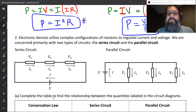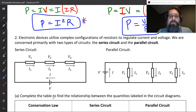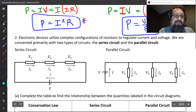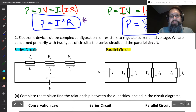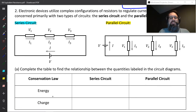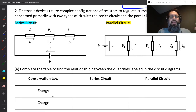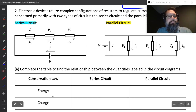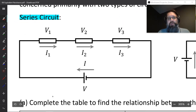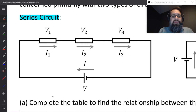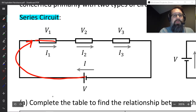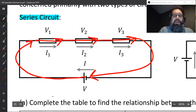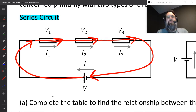Electronic devices utilize complex configurations of resistors to regulate current and voltage. We are concerned primarily with two types of circuits: the series circuit and the parallel circuit. What makes a series circuit is that all of the resistors are connected end to end. If you're a current coming out of the battery, you're going to flow through this resistor, then the next, then the next, before you can go back to the battery. The current has to flow through every single resistor — that's a series circuit.